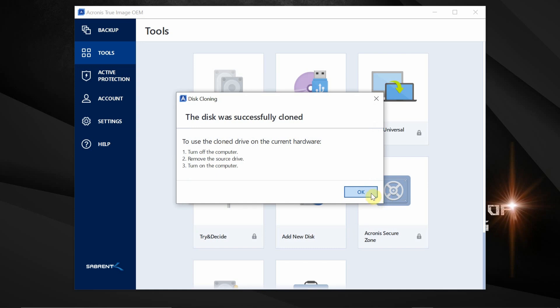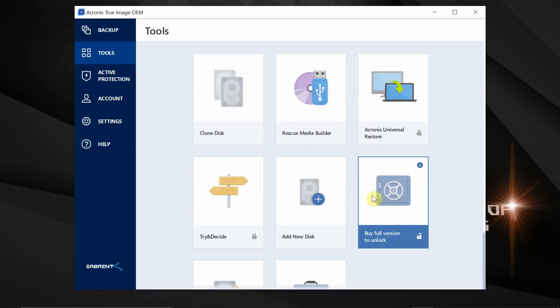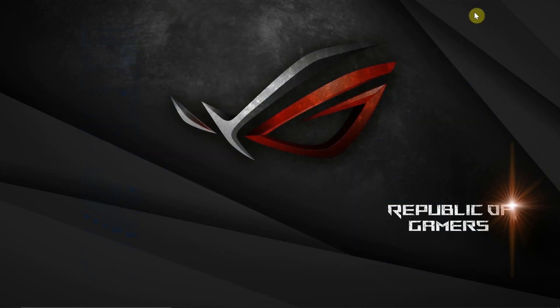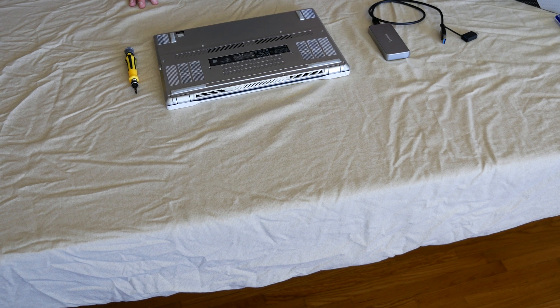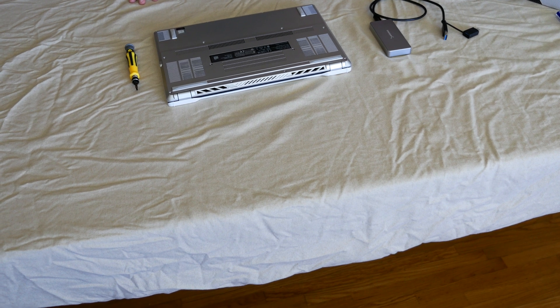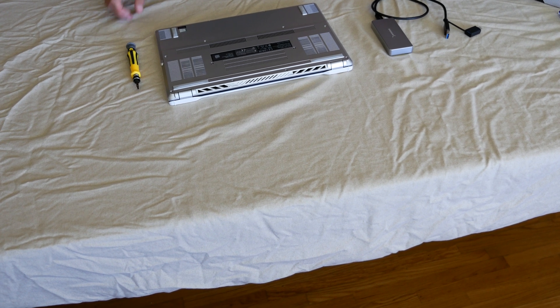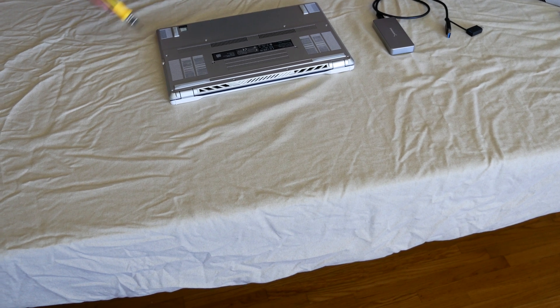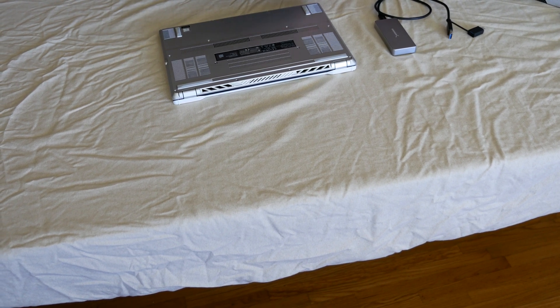Follow the instructions and turn off the computer. Remove the external hard drive then turn the computer back on. Once the old disk is cloned to the new disk, we'll remove the screws on the back of the laptop.